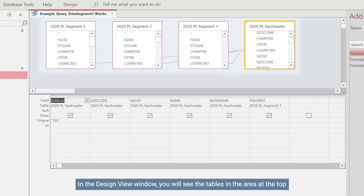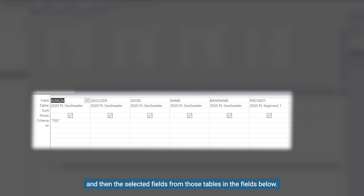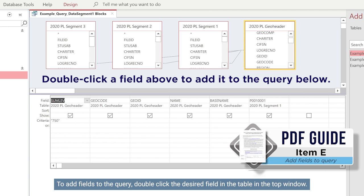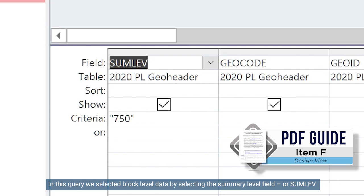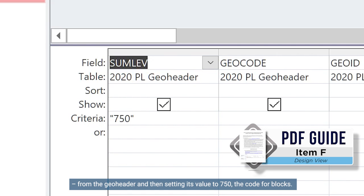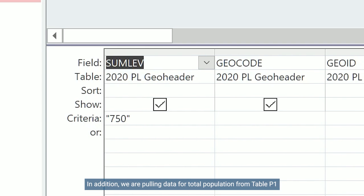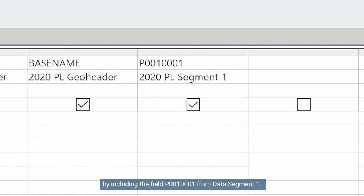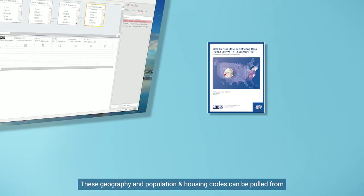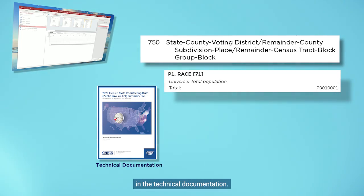Here you can change the Summary level or Sumlev to change the geography, and/or add additional data fields you want to see on the final extracted table. This example will look at the block query. In the Design View window, you will see the tables in the area at the top and then the selected fields from those tables in the fields below. To add fields to the query, double-click the desired field in the table in the top window. In this query, we selected block level data by selecting the Summary level field or Sumlev from the Geo header and setting its value to 750, the code for blocks. In addition, we are pulling data for total population from table P1 by including the field P00100001 from data segment one. These geography and population and housing codes can be pulled from the Summary level sequence and population and housing charts in the technical documentation.